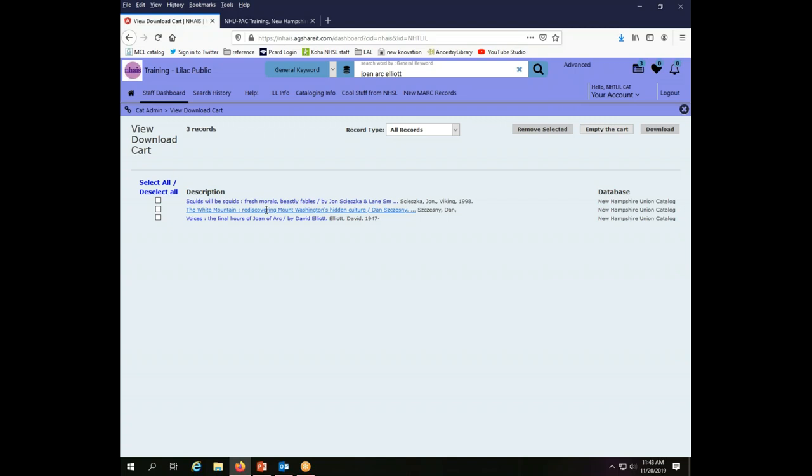So I can download these records from here. Before I show you how to do that I want to talk a little bit about why this is not an ideal workflow for a library that has multiple people cataloging. There is one download cart for your library's cataloging login, which means if multiple people are adding to it you have to keep track of which record was what and who did what and you have to empty the cart religiously and be sure that everything is cleaned out all the time. Otherwise you're going to end up deleting other people's records, re-downloading the same records that someone else had. If you are a library where only one person is using the cataloging password then the download cart is a perfectly good option for you to use.